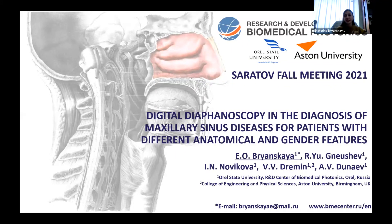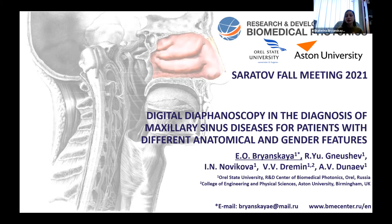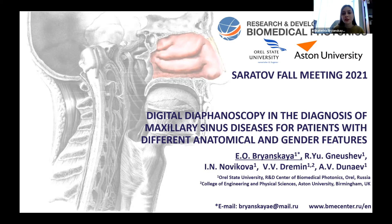My name is Ekaterina Bryanskaya, and today I'm presenting the results of the work on digital diaphanoscopy in the diagnosis of maxillary sinus diseases for patients with different anatomical and gender features.